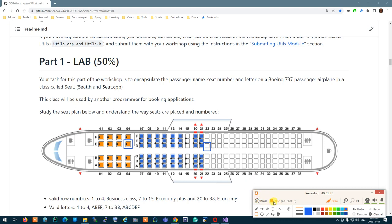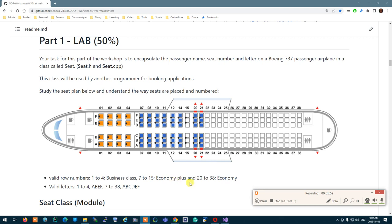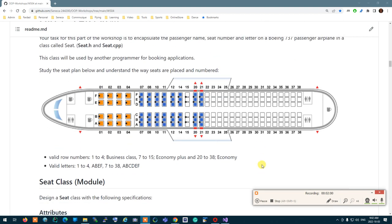Valid seat row numbers are 1 to 4, 7 to 15, and 20 to 38 — anything else is invalid. For seat letters, rows 1 to 4 use A, B, E, and F — there is no C or D. But from rows 7 to 38, it's A, B, C, D, E, and F.